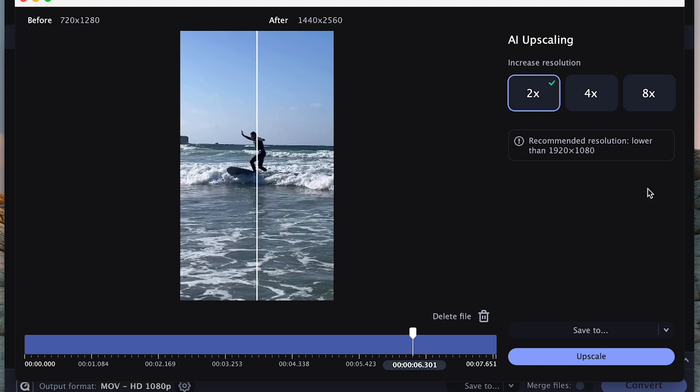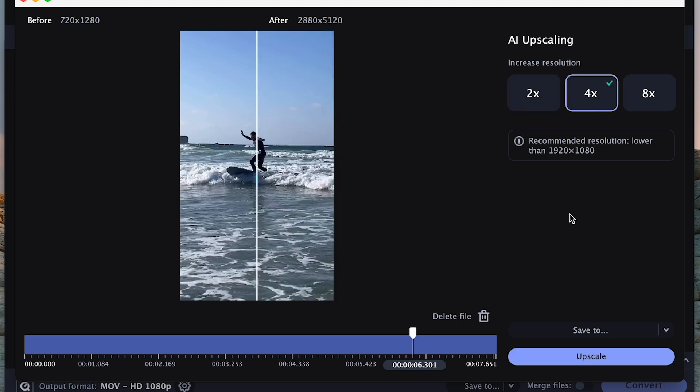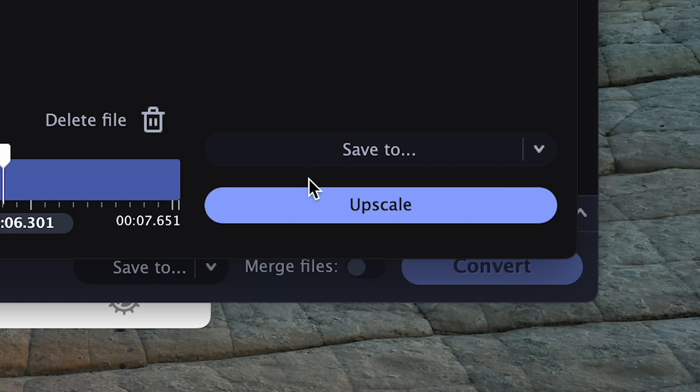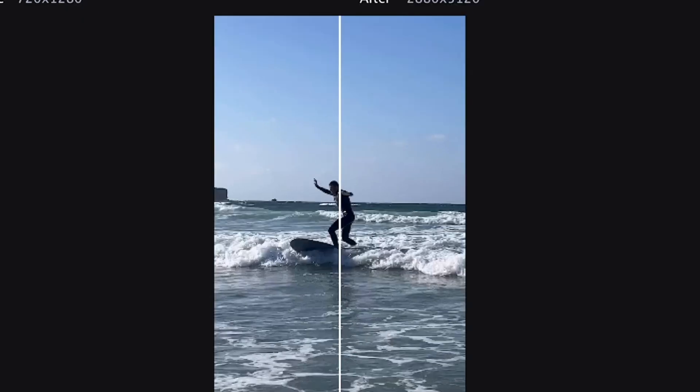That's all with the photo editor — now to the file converter. The built-in converter is now able to increase resolution and improve image quality using neural networks. Artificial intelligence analyzes each frame and fills in the missing details, increasing the resolution up to 8 times. Let's see how it works.